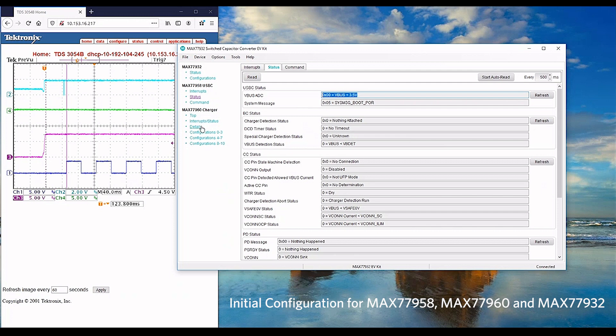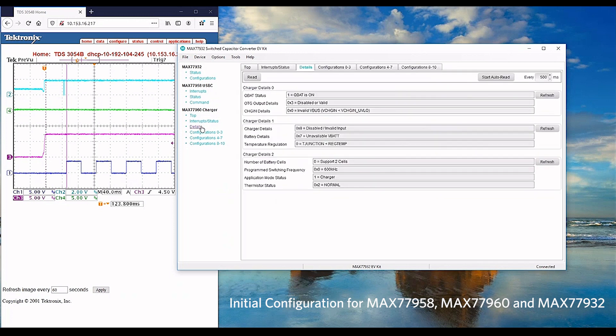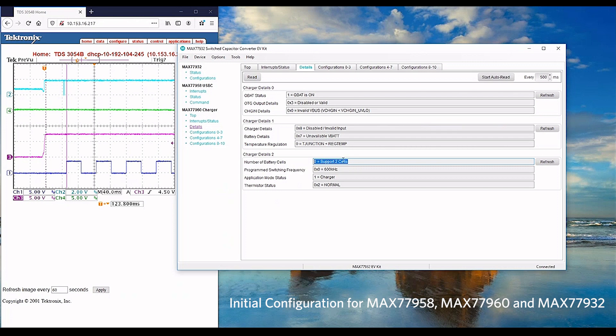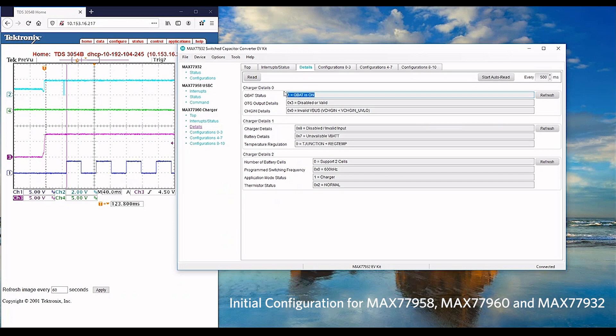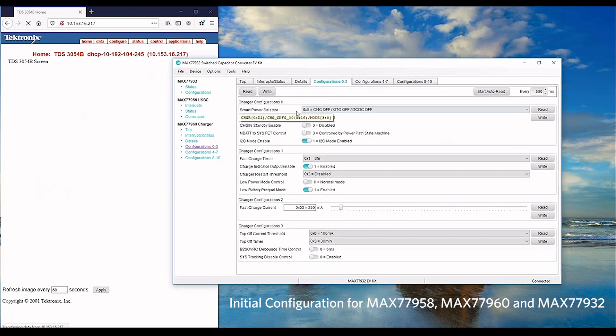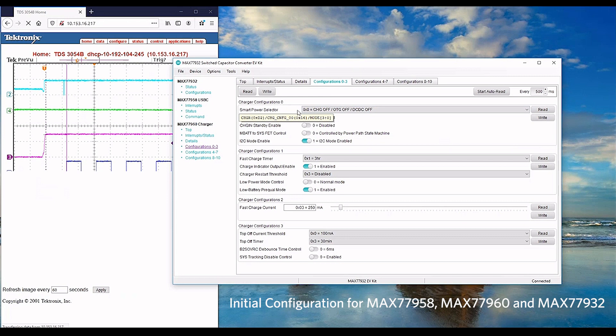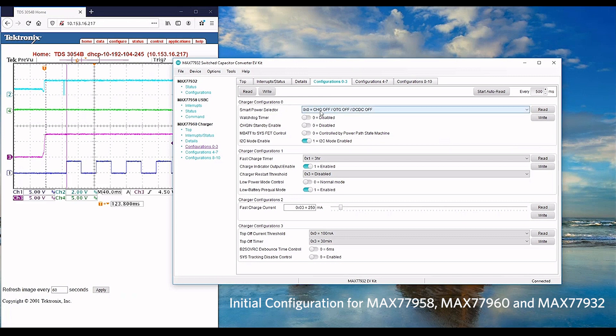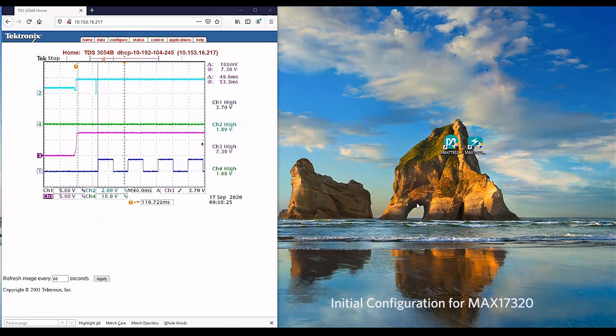Let's move on to look into charger details. MAX77960 charger shows that it is supporting two-cells configuration. QBAT status is correct as battery is supplying power to the system. The smart power selector is configured to turn off the charger OTG and no DC-DC.